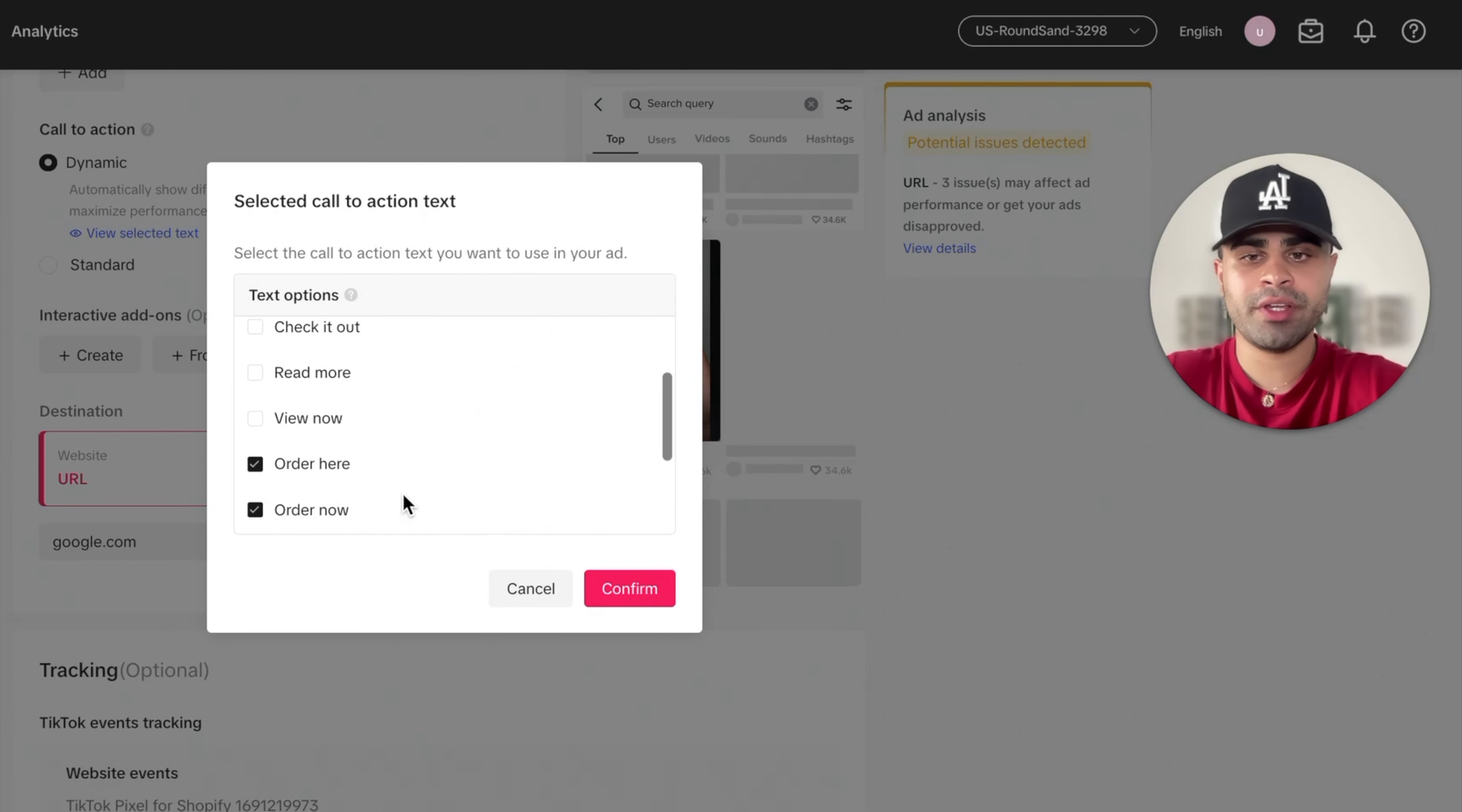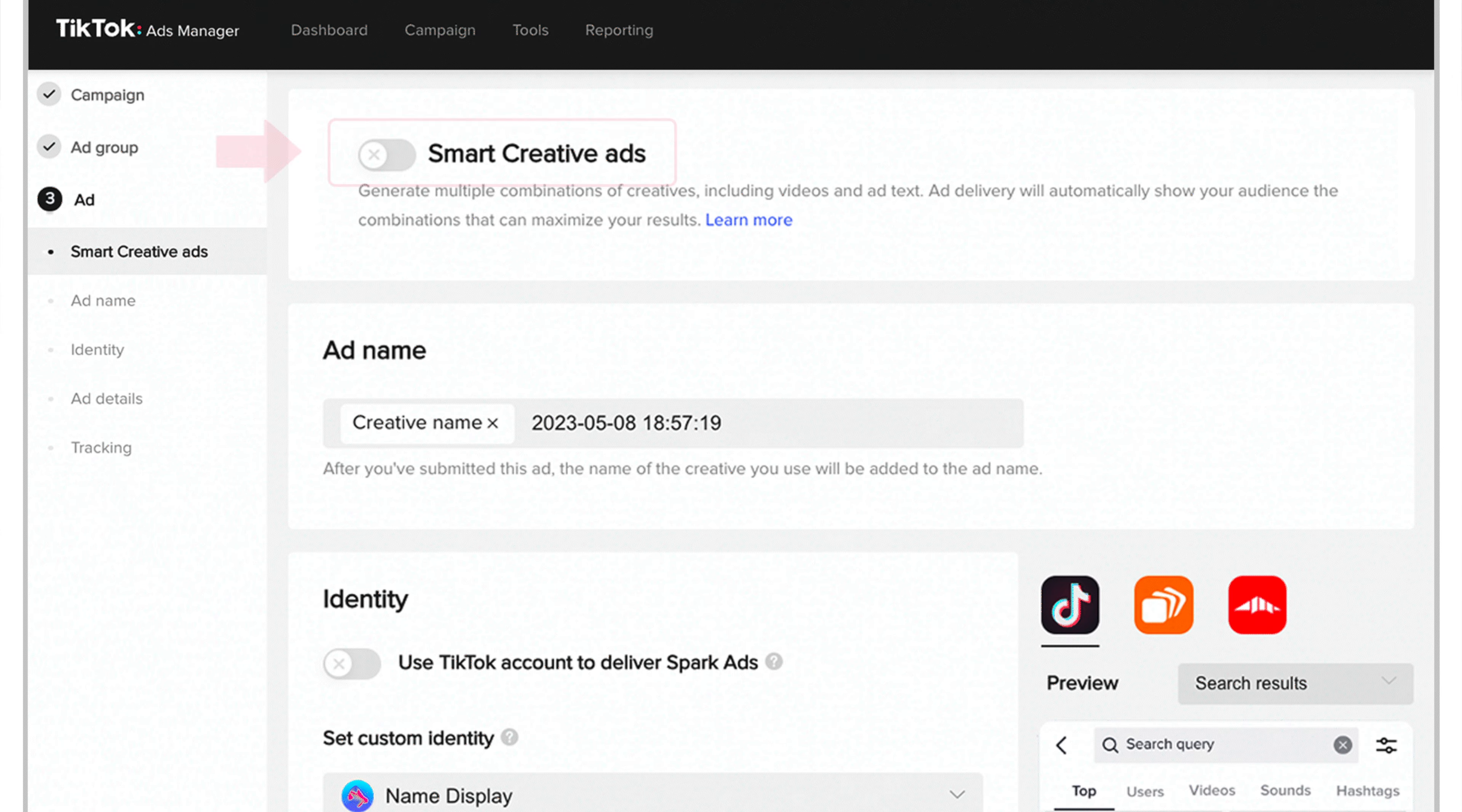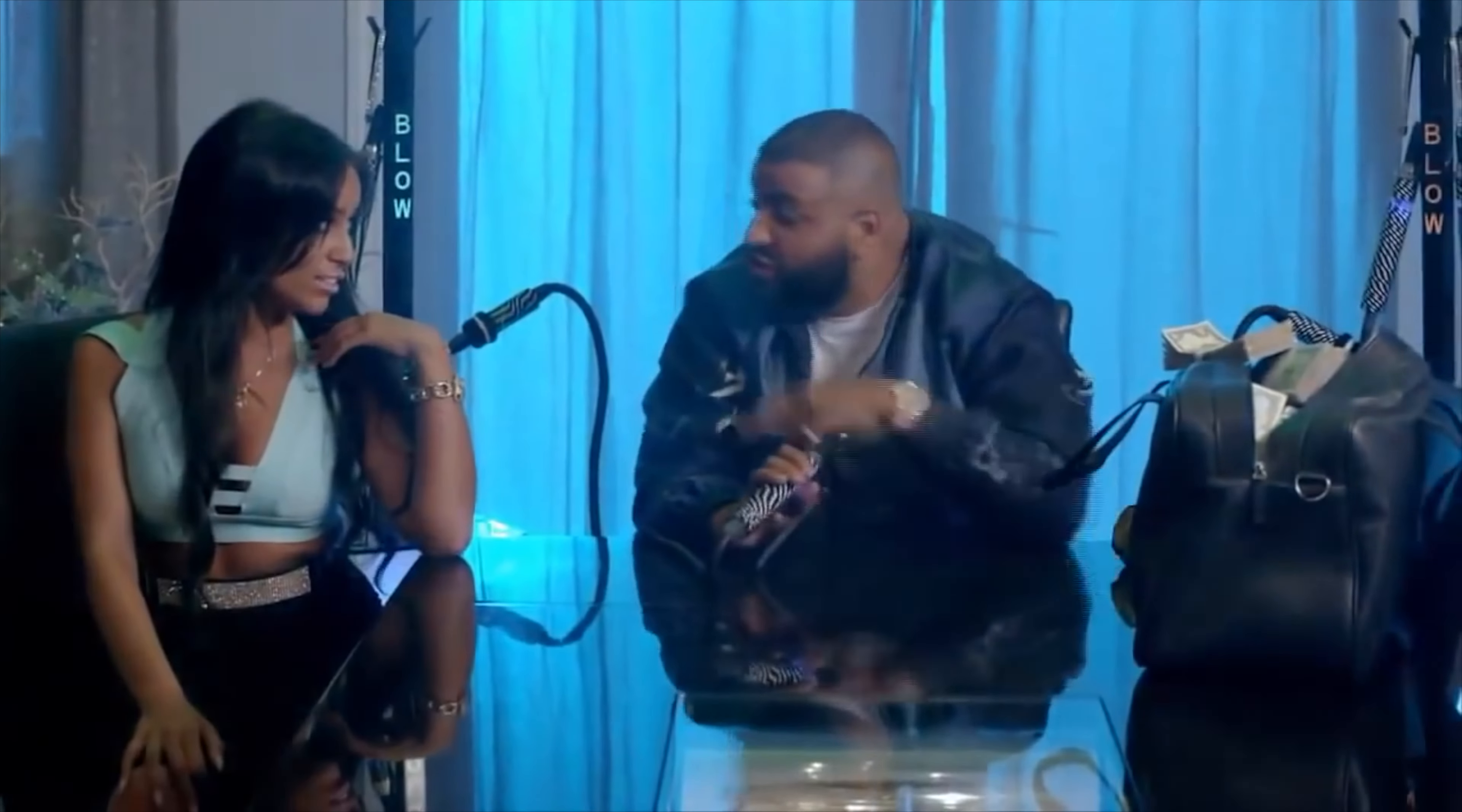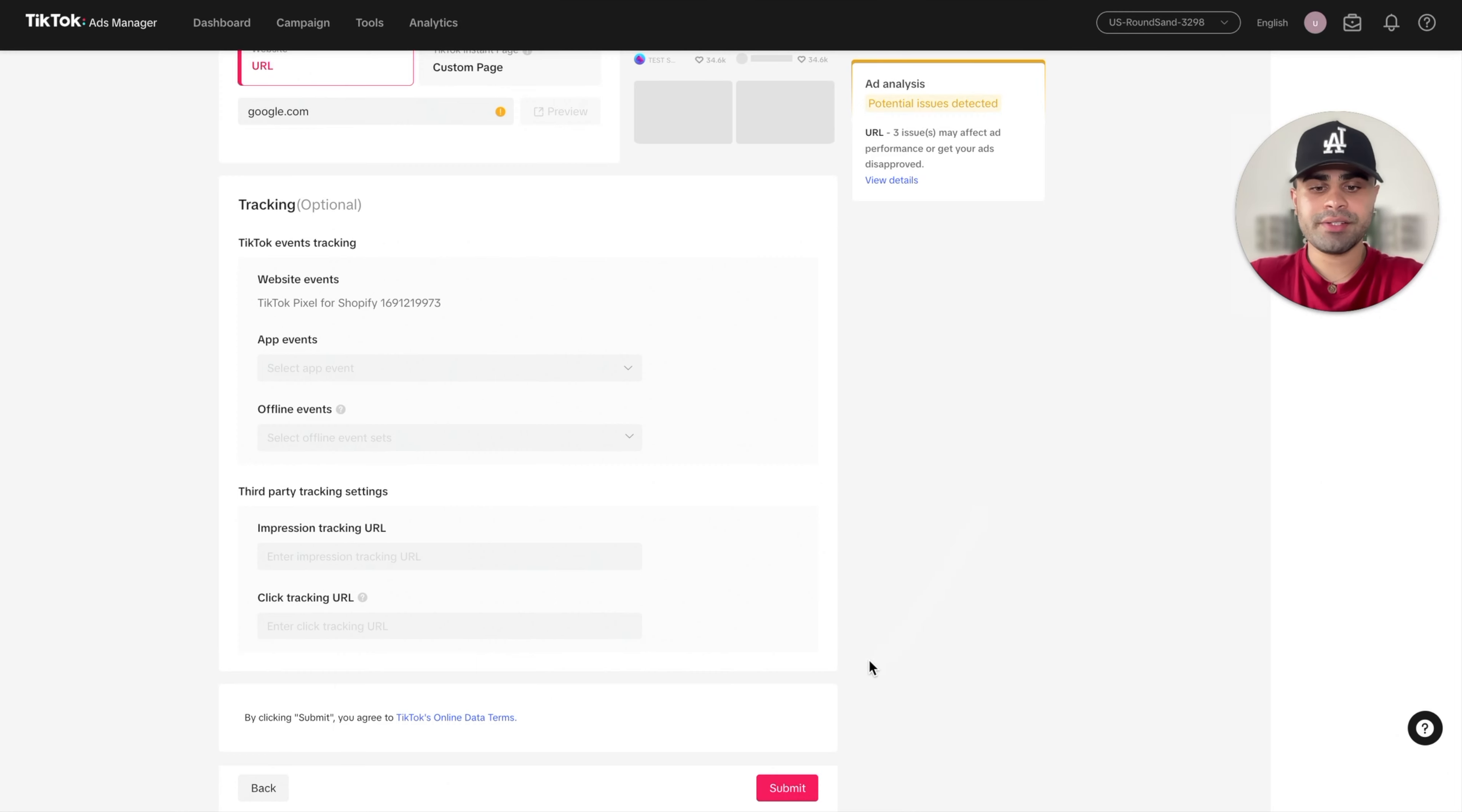So because we had the smart creative option turned on, kind of going back to it, it generated us 12 ads. Because we have four creatives and obviously three ad texts. So four times three is 12. You smart. And it will make essentially different combinations of the ads and show it to people and then optimize further based on which combination is working well. And then lastly, we can click on submit. The hardest part is basically over.